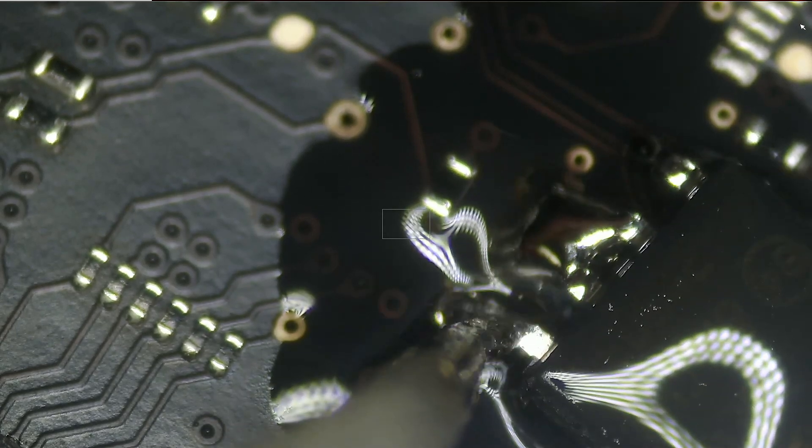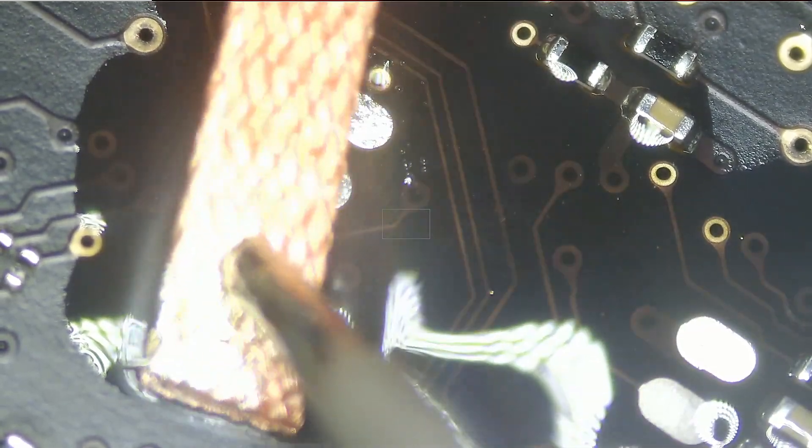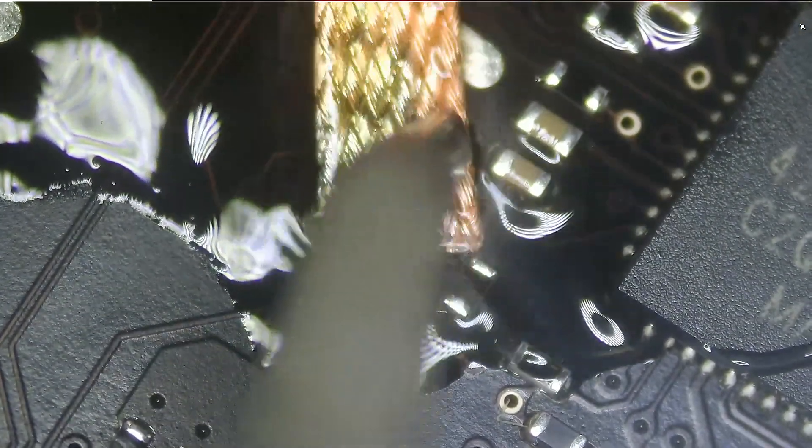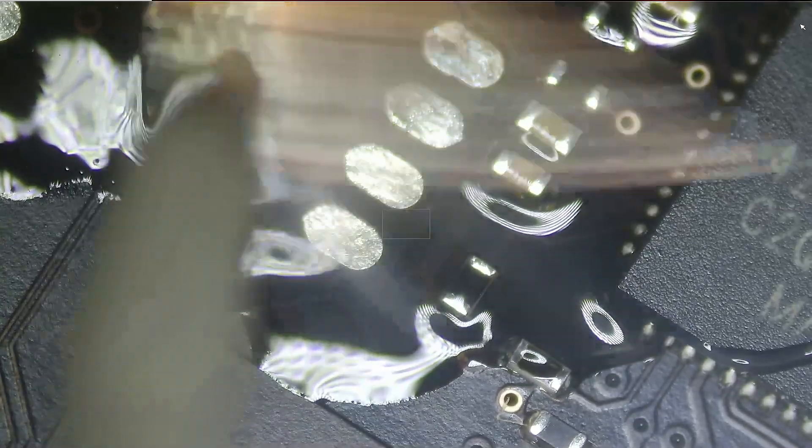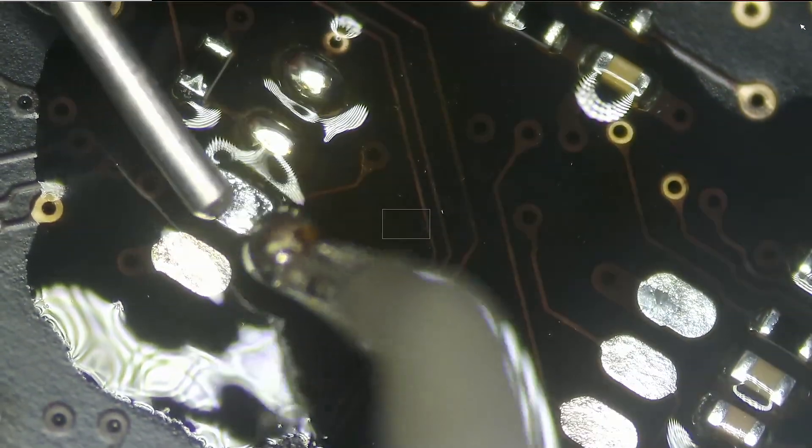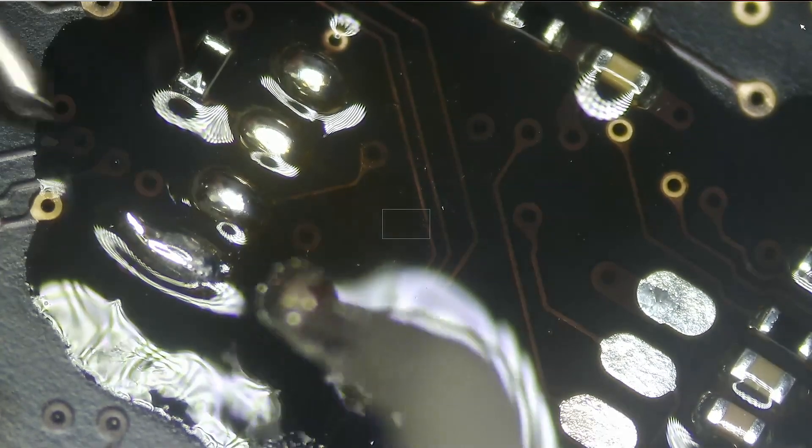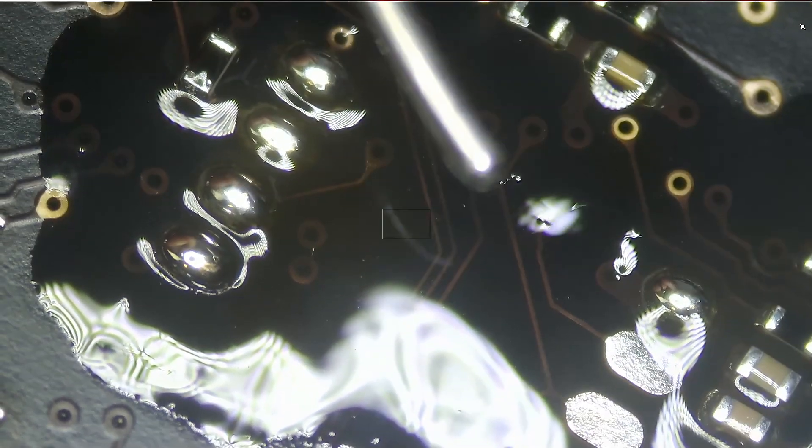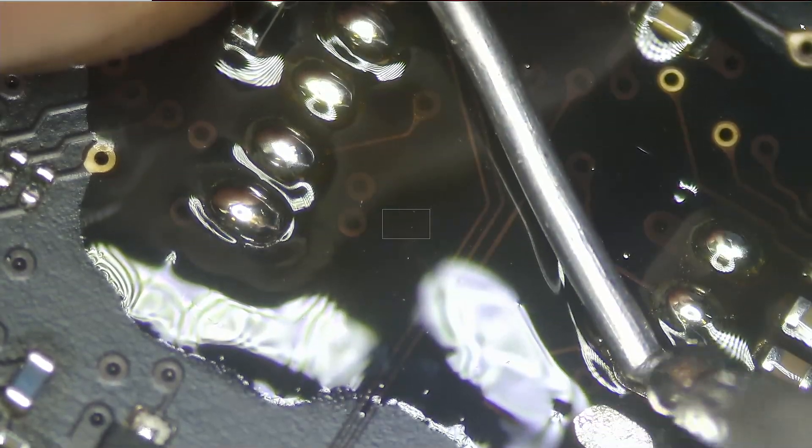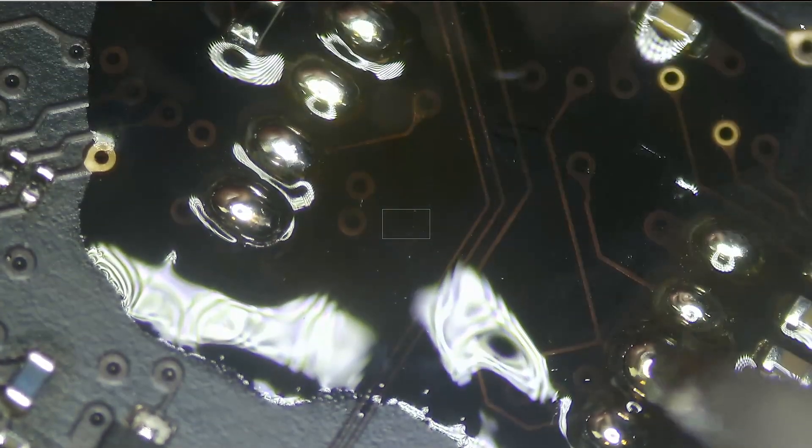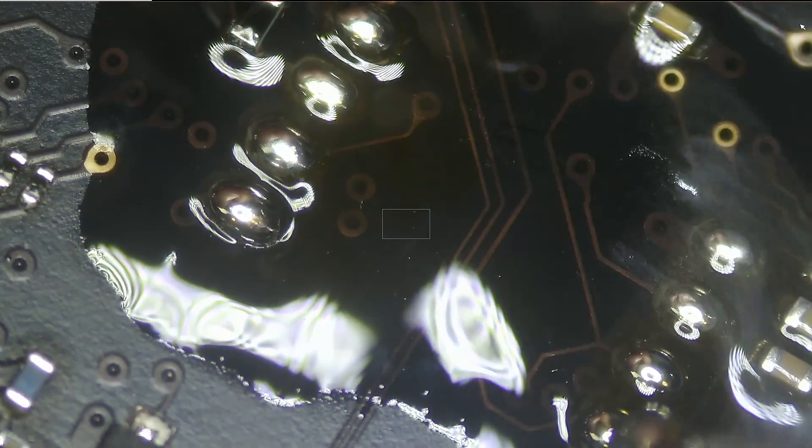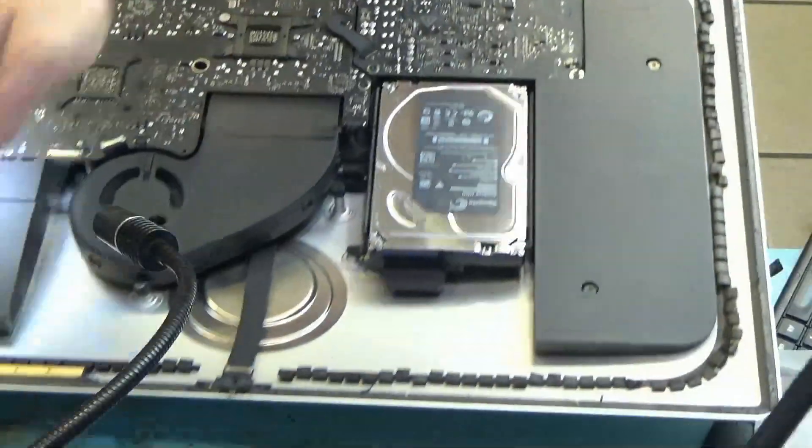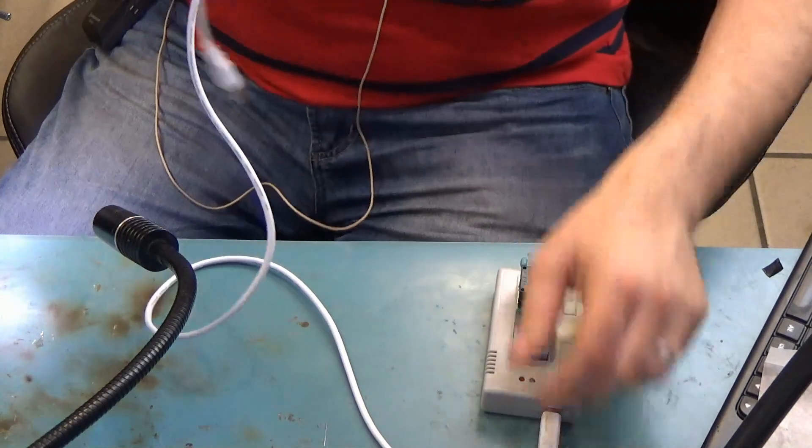Okay, and the chip is out. What we're going to do is we're going to reprogram the chip using a new firmware.